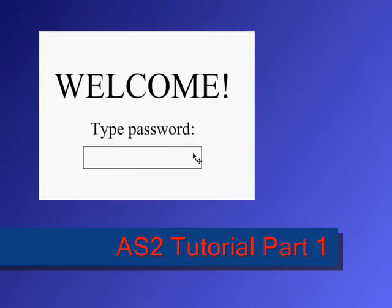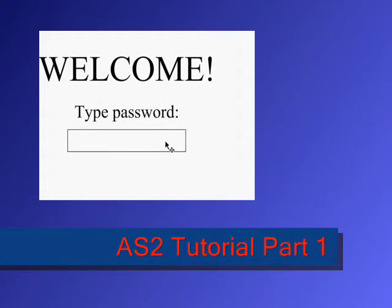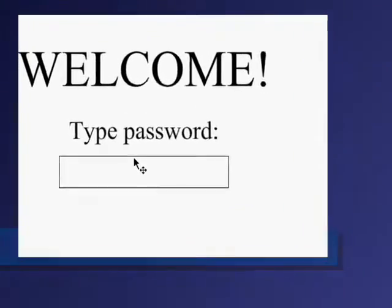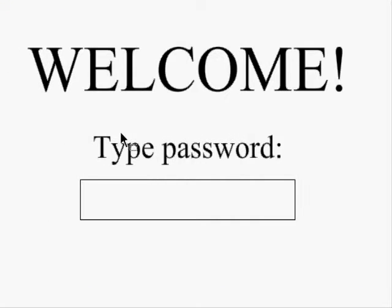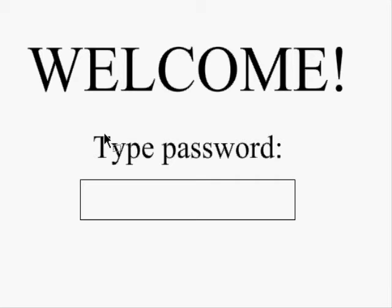Hi, and welcome to an ActionScript 2 tutorial. In this tutorial, I'm just going to show you the very simple things in Flash. And if you're an extreme beginner, like you don't know programming at all, I'll try and make it easy for you too. Just tell it as is.